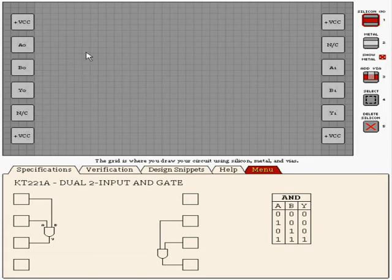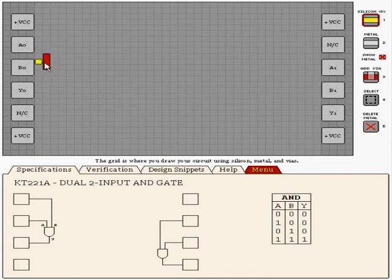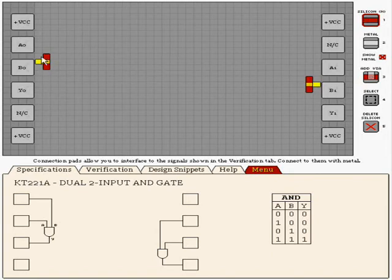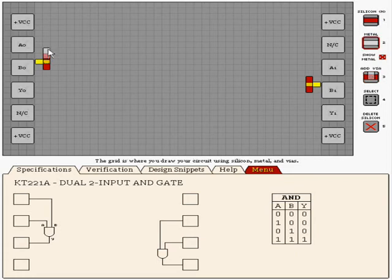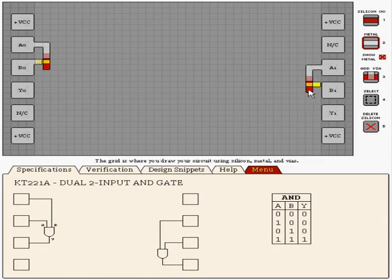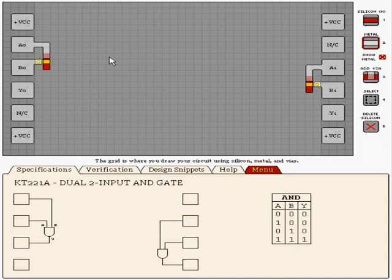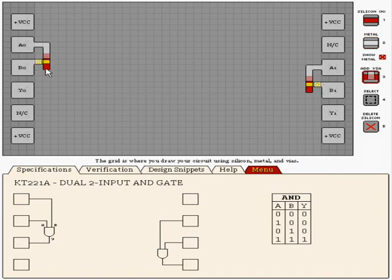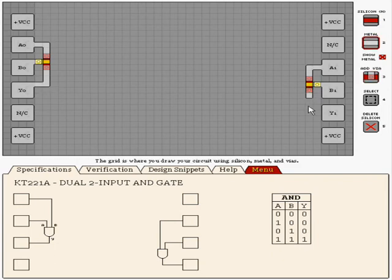I'll just draw them here. How the NPN gate works is that current only flows out the emitter end or the output end whenever both the input end or the collector and the base, which is the P-silicon in the middle, when both of them are on. Otherwise, your output is off.